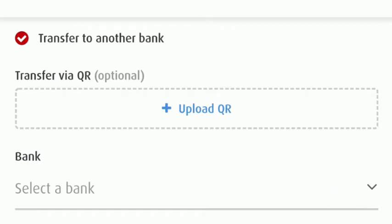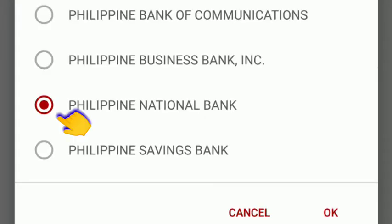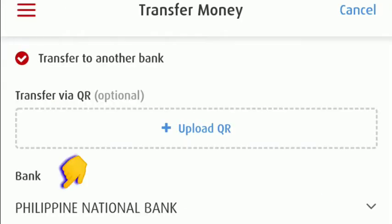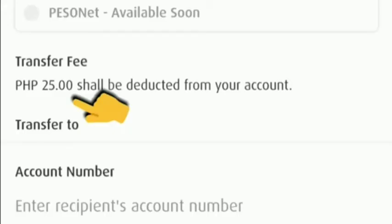Once we click the bank, we can see all the BPI bank partners. This is only an example — Philippine National Bank — then click OK. Make sure that the bank name appears, because sometimes it doesn't. A transfer fee will be charged to your account.